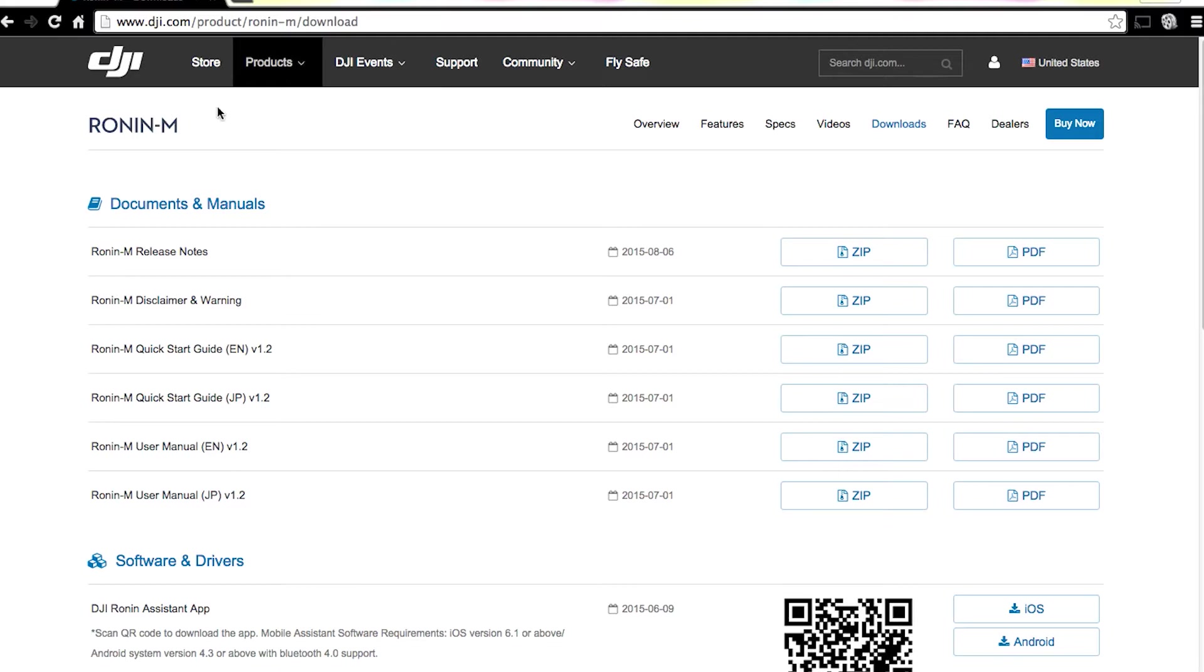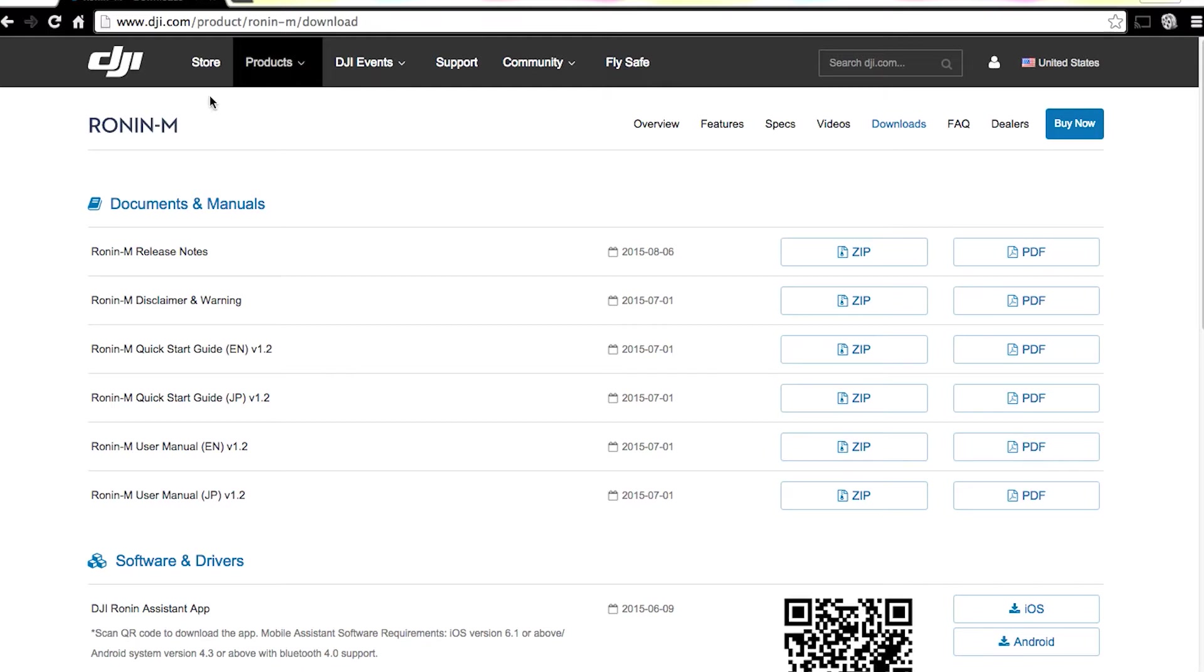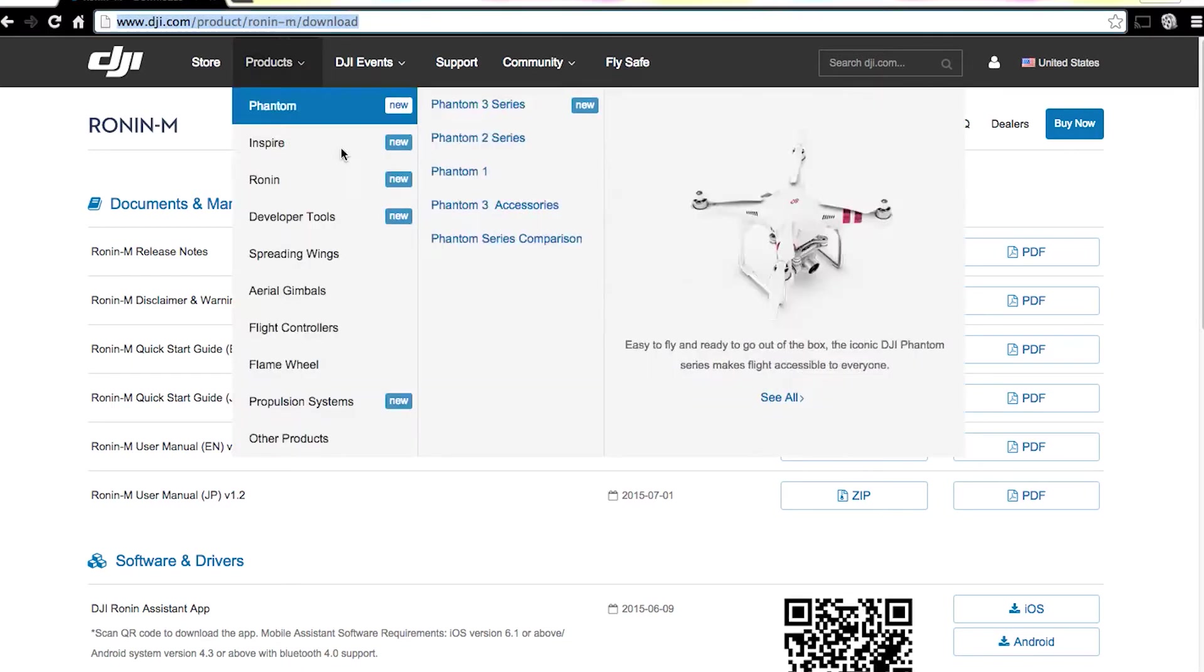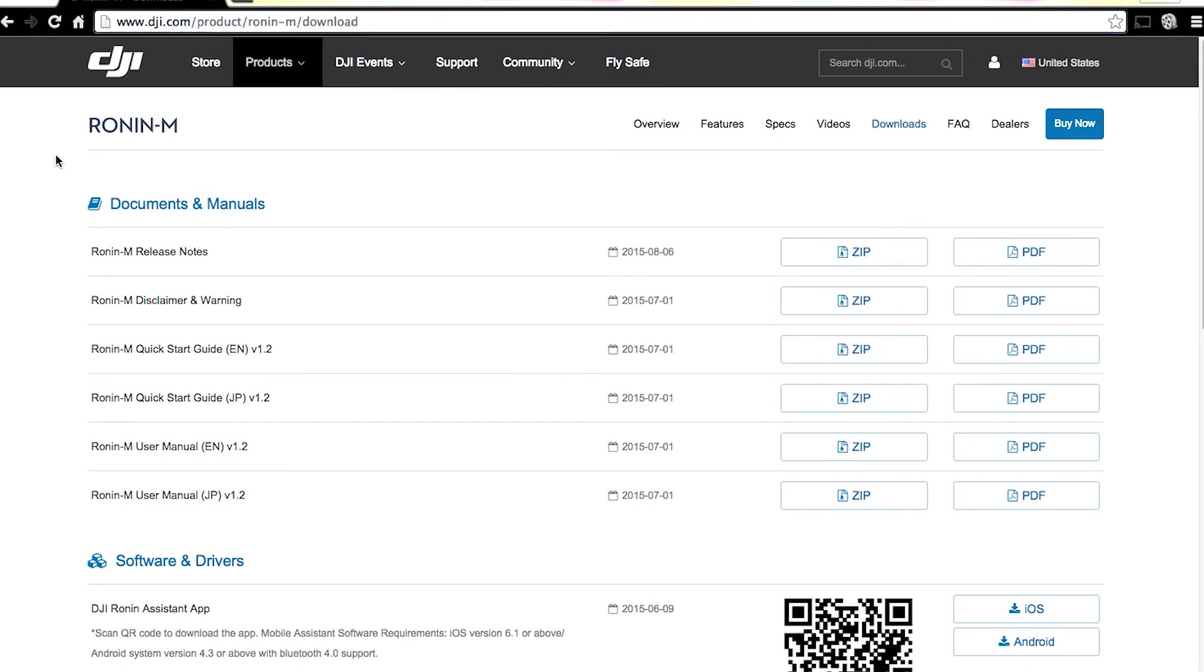First of all, you want to make sure you're on the Ronin-M page. DJI makes a Ronin and a lot of people were linking to the firmware for the Ronin. Well, you need to make sure you're on the Ronin-M page and you can check that by just looking in the URL, Ronin-M.